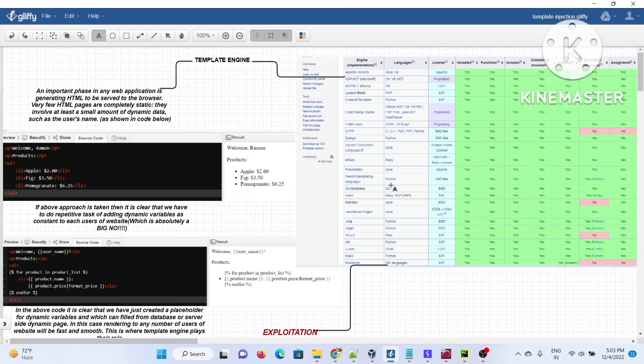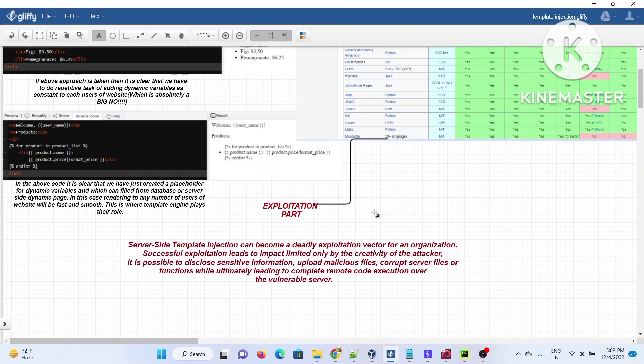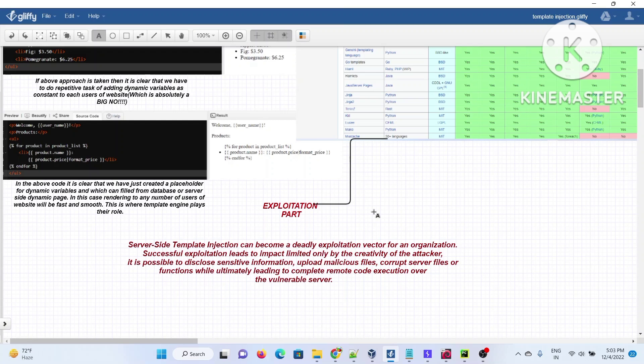How these template injections will give me remote code execution on the server. As part of the challenge there are two flags, and our motive is just to extract the content of these flags. The exploitation part is very important. You should understand how server-side template injections, if not properly configured, can lead to different kinds of attacks against the server. Without taking much time, let's jump into demo number one.